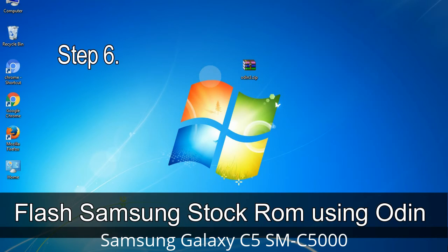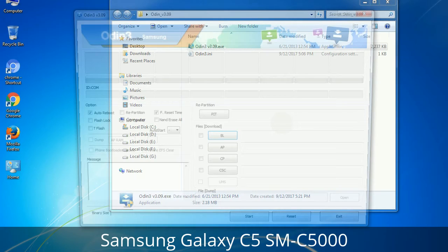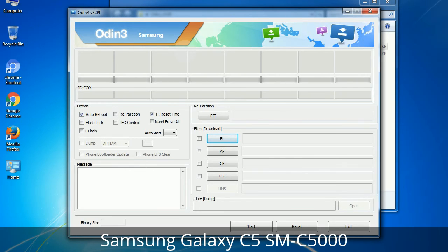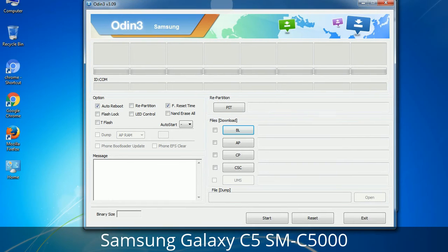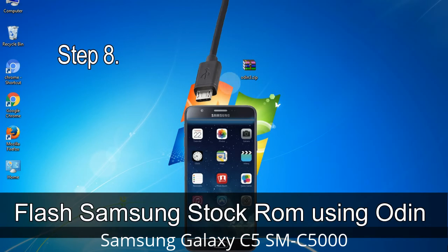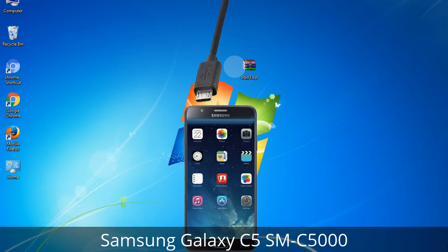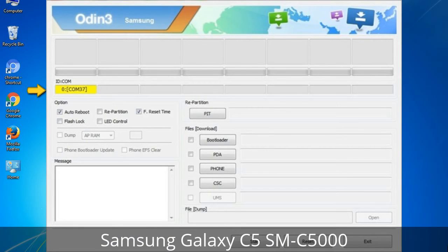Step 6: Download and extract Odin on your computer. After extracting you will be able to see the following files. Step 7: Open Odin 3 and run it as administrator, then connect your phone to the computer. Step 8: Once you have connected the phone to the computer, Odin will automatically recognize the device and show an 'Added' message at the lower left panel. One of Odin's ID:COM boxes will turn yellow and display the COM port number.